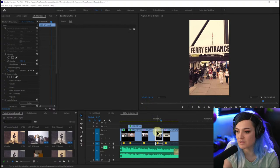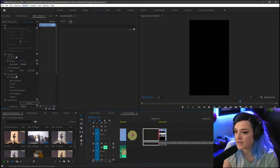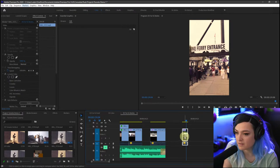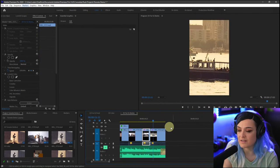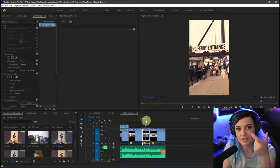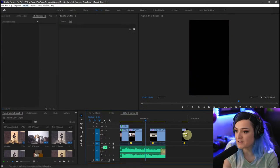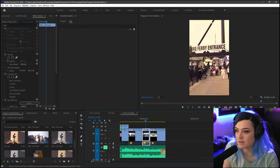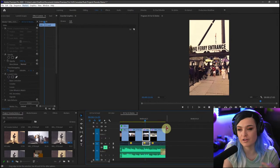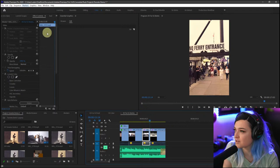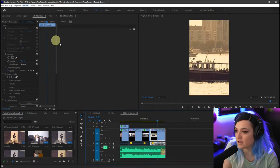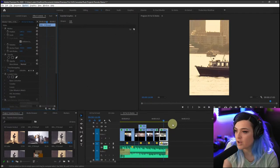For the 'No Ferry Entrance' sign, it doesn't fit the whole way in this vertical composition. I could expand the clip and start it earlier to show the whole sign. But you don't have to do that — just change your tool to Y, which is the Slip tool, and slip it so it starts earlier in the clip. Now I can see the sign more clearly. I'll scootch it over a little bit so you can see a little bit more of 'No Ferry Entrance.'